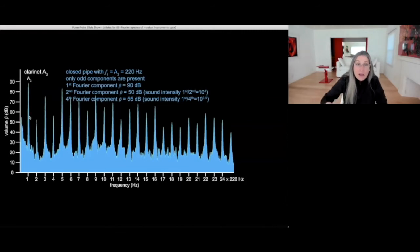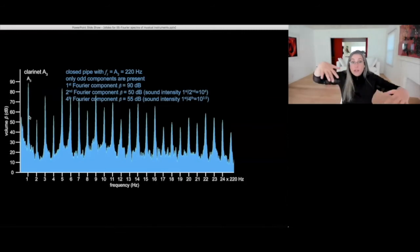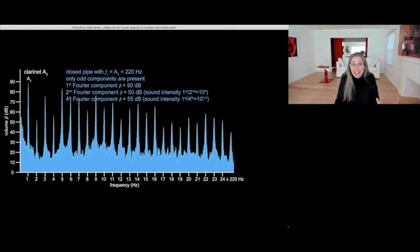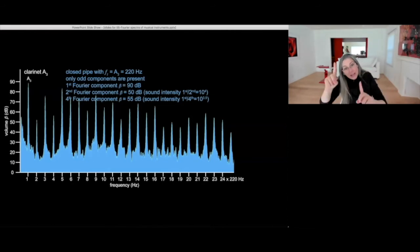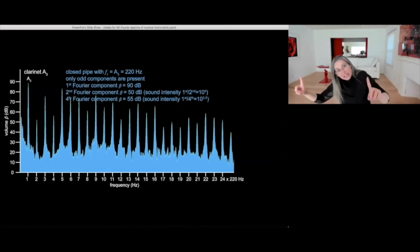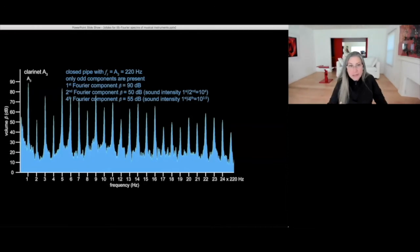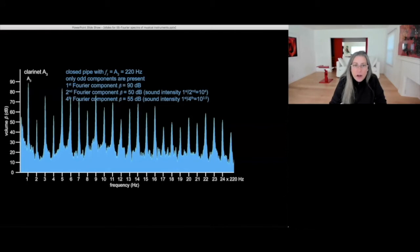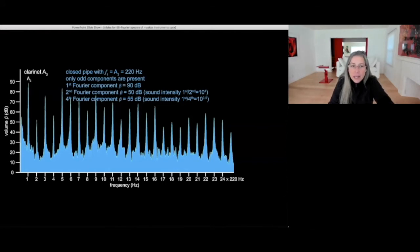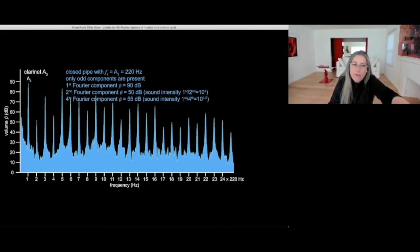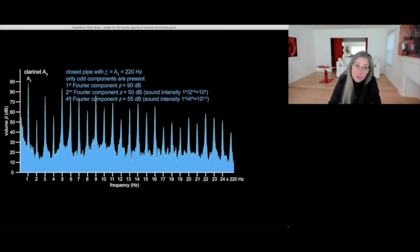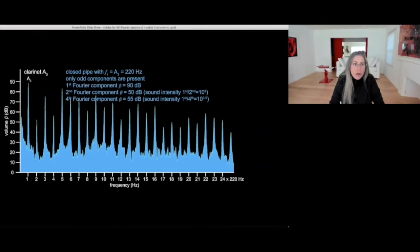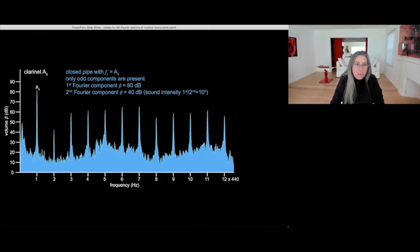Interestingly, the voice of the instrument is given by precisely the relative intensities of all these peaks that we see. This is what distinguishes one instrument from another. So why don't we see the second component? Well, because it's 40 decibels below the first. Therefore, it's four orders of magnitude less intense. The sound intensity level is 10,000 times lower.